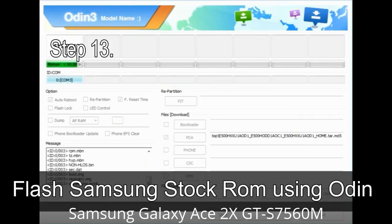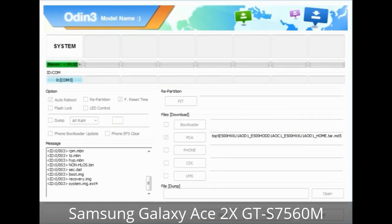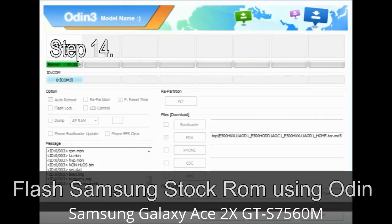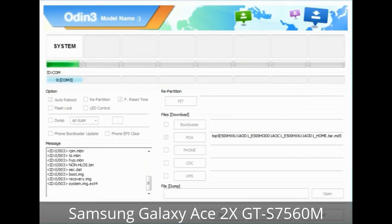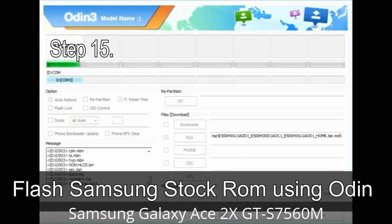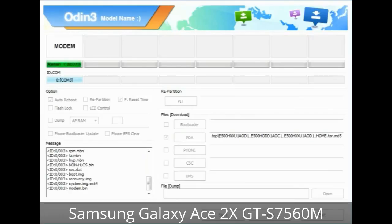Step 13: In recovery mode, wipe data / factory reset. Step 14: Once cache data is cleared, select 'Restart phone now' from the recovery menu. Step 15: Your Samsung device will now restart without any issue with the stock ROM you have downloaded.